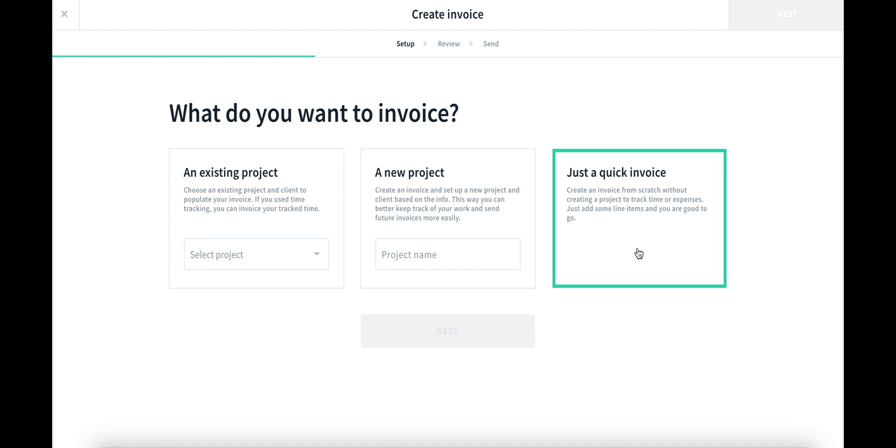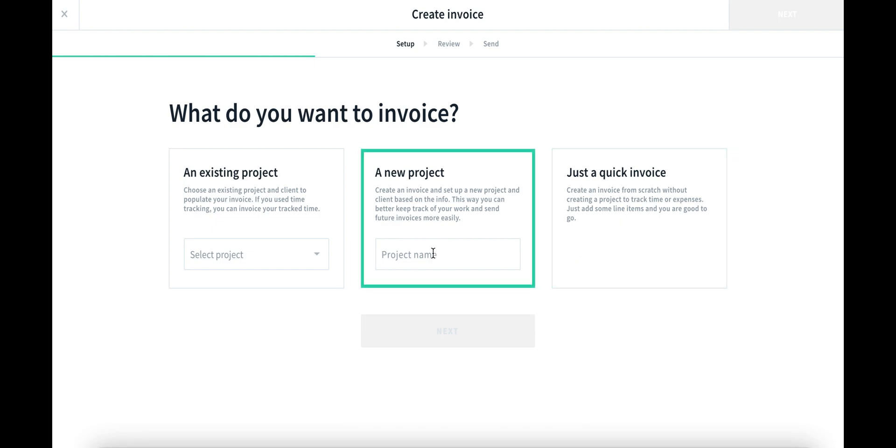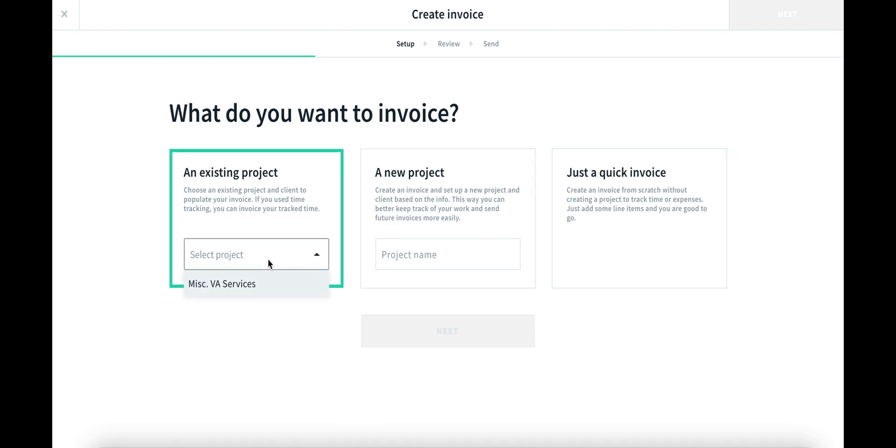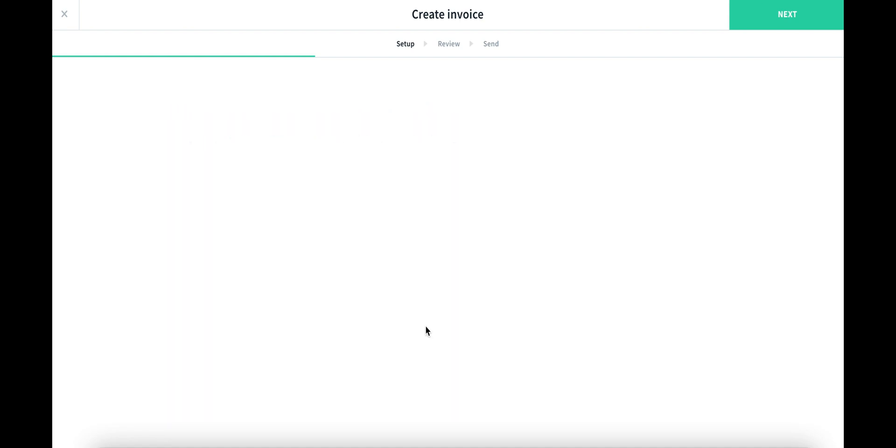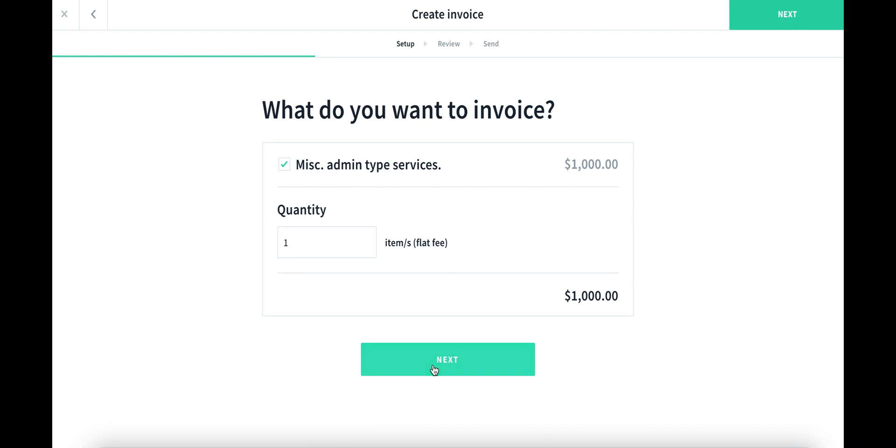If you do have a one-off invoice that you need to send, you can also send it manually. We can set up one from scratch. Or we can select something that we've already worked on. So let's say I want to manually send an invoice with an associated project. I only have one project set up, so I'm going to connect it with this one.